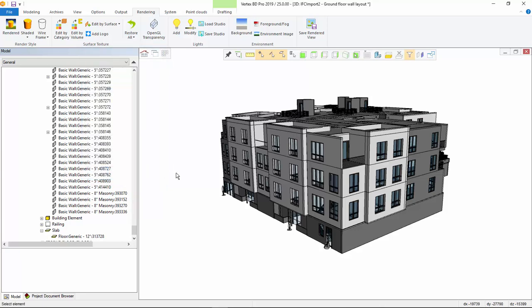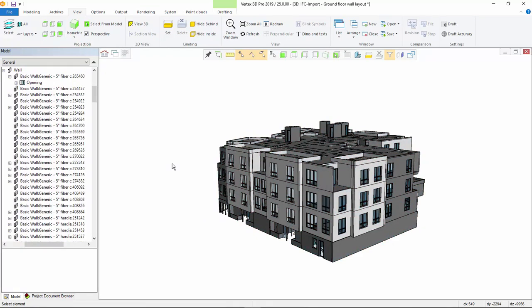Import function works for all IFC models such as building models, partial buildings, MEP design parts, or any other IFC models created for other purposes.